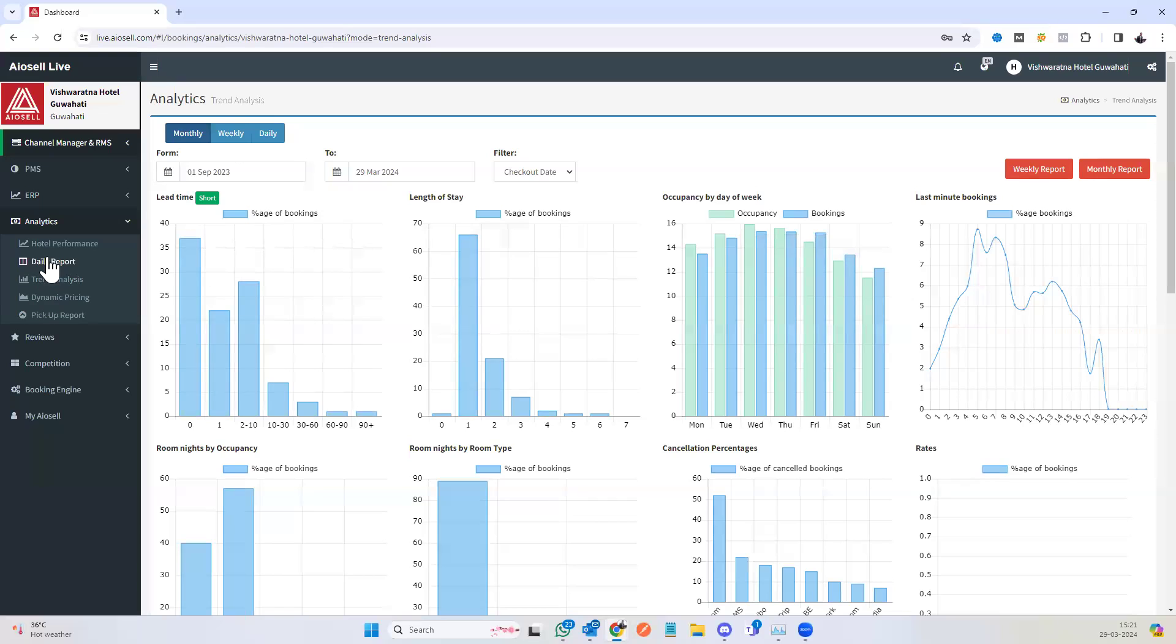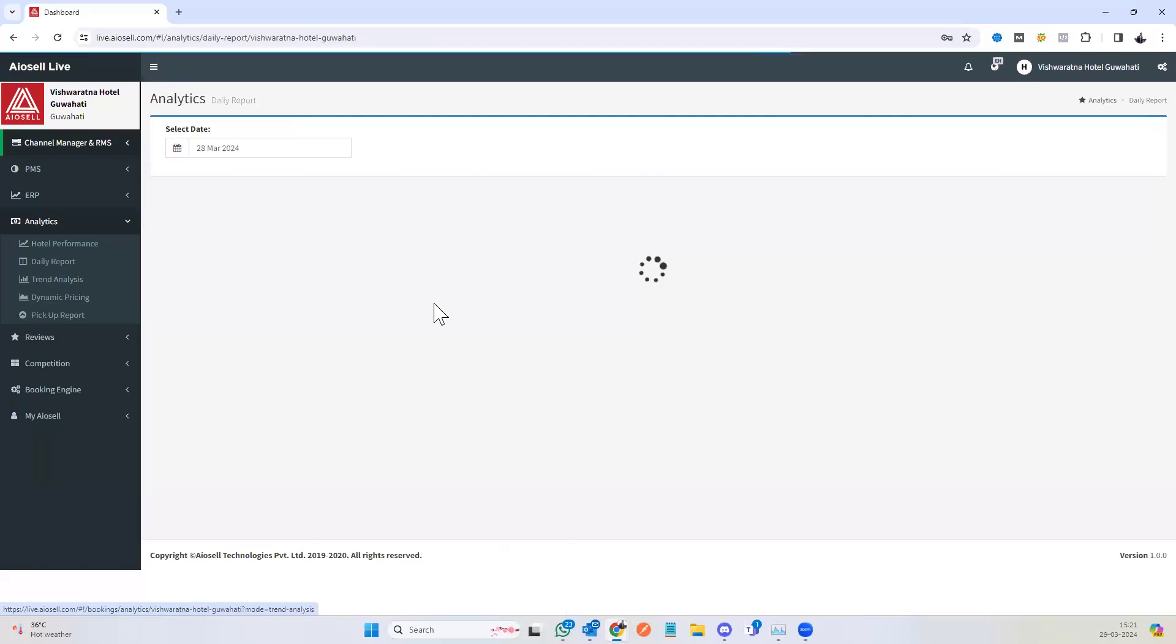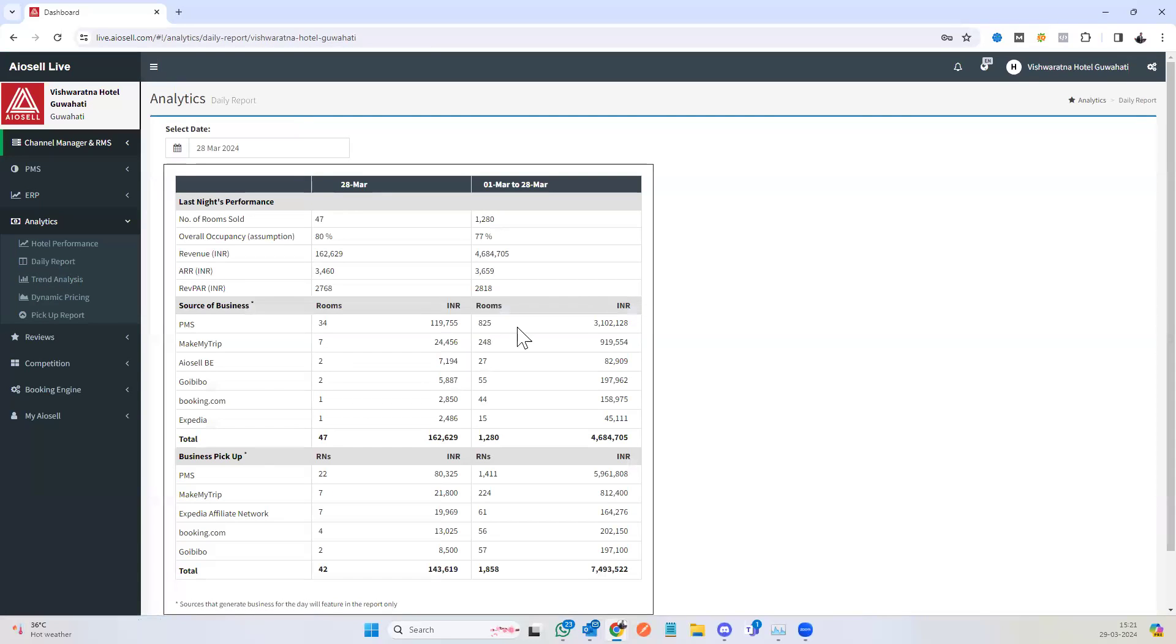We have a quick daily report. The daily report is a quick snapshot of what happened in the particular property for that particular day.